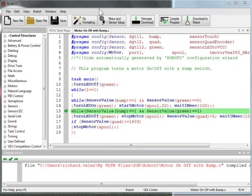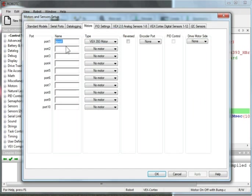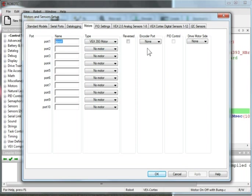So here's my program. Going to my motor and sensor setup. In port 1 of motors, I have a VEX 393 motor, and I call it spool. And don't check off any of these, just leave these as is.